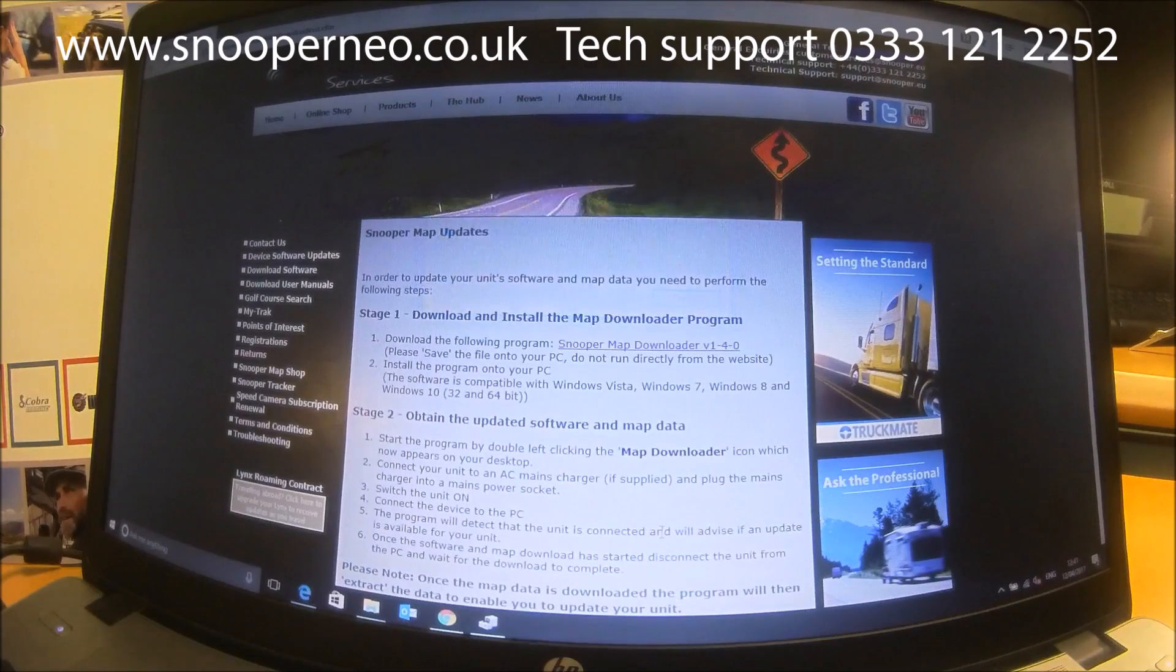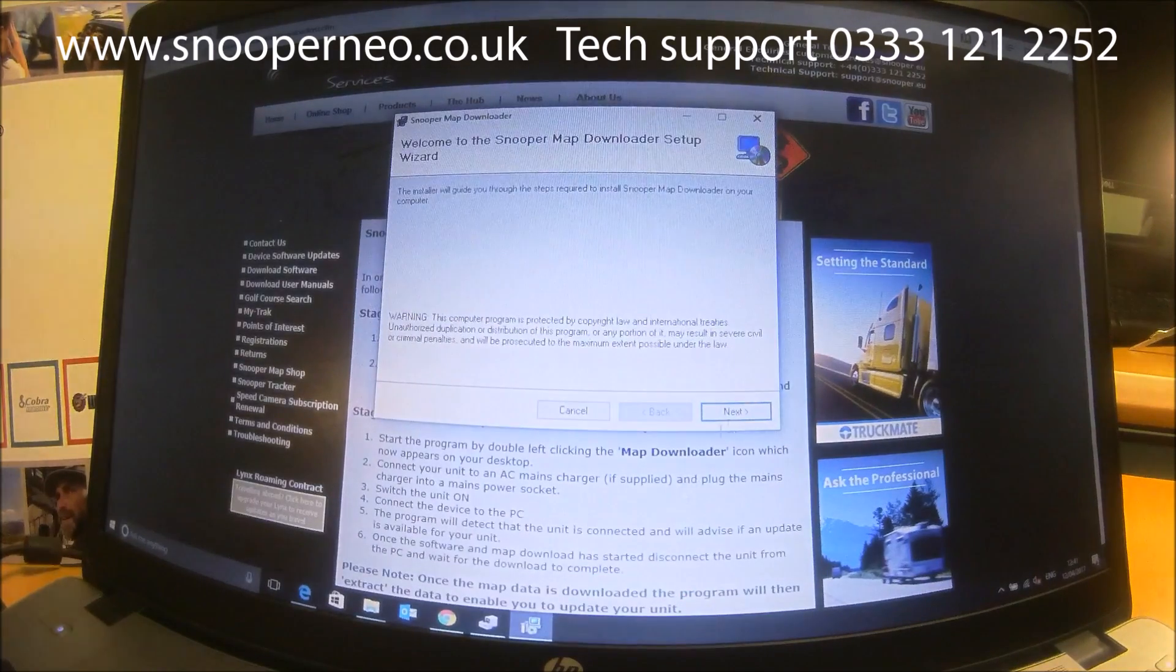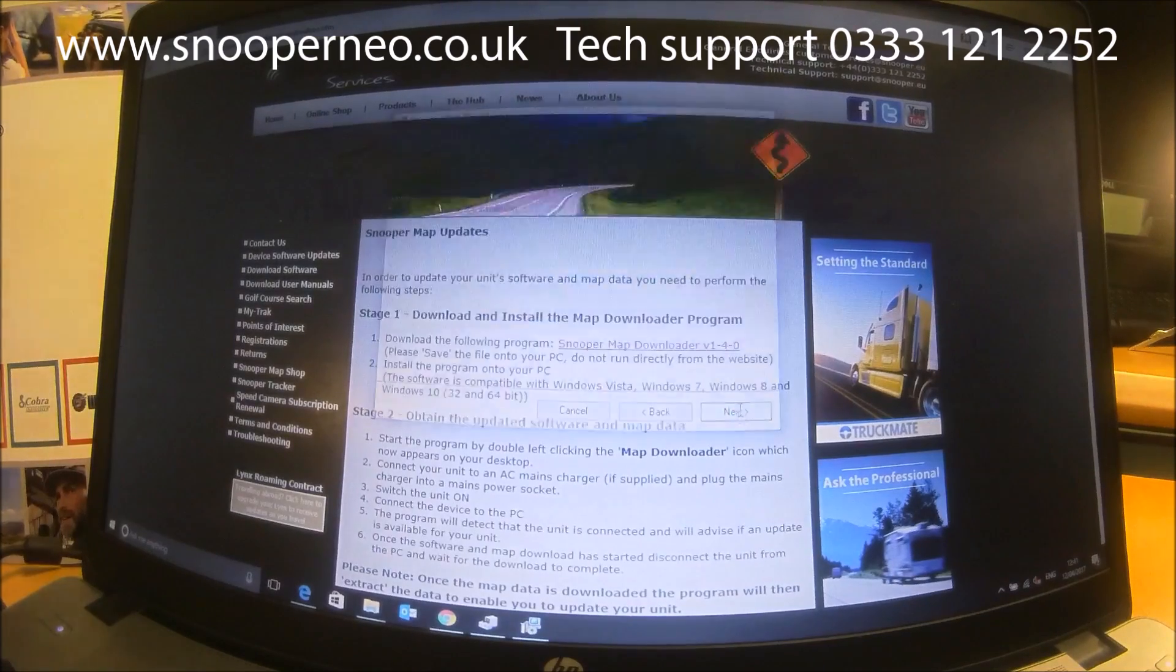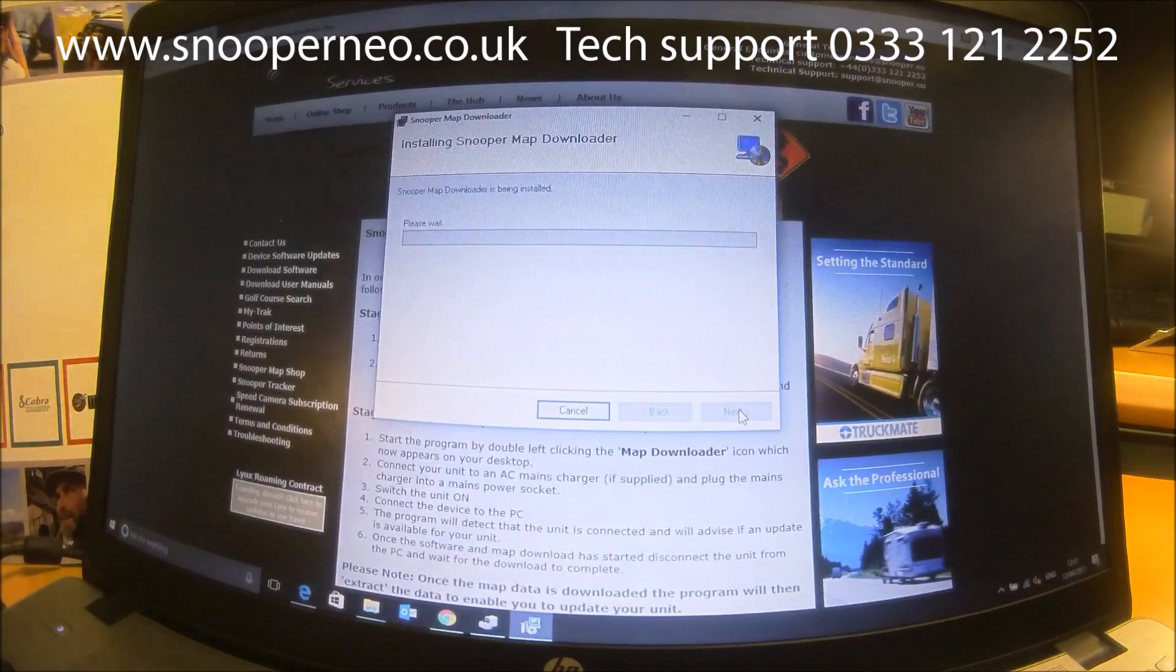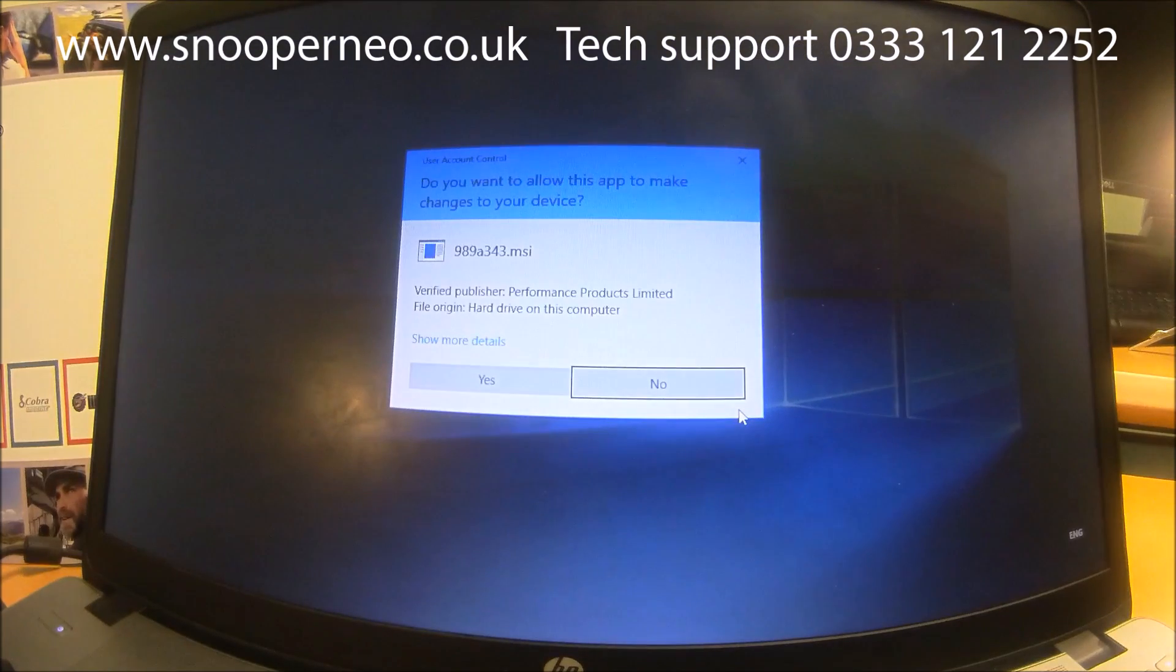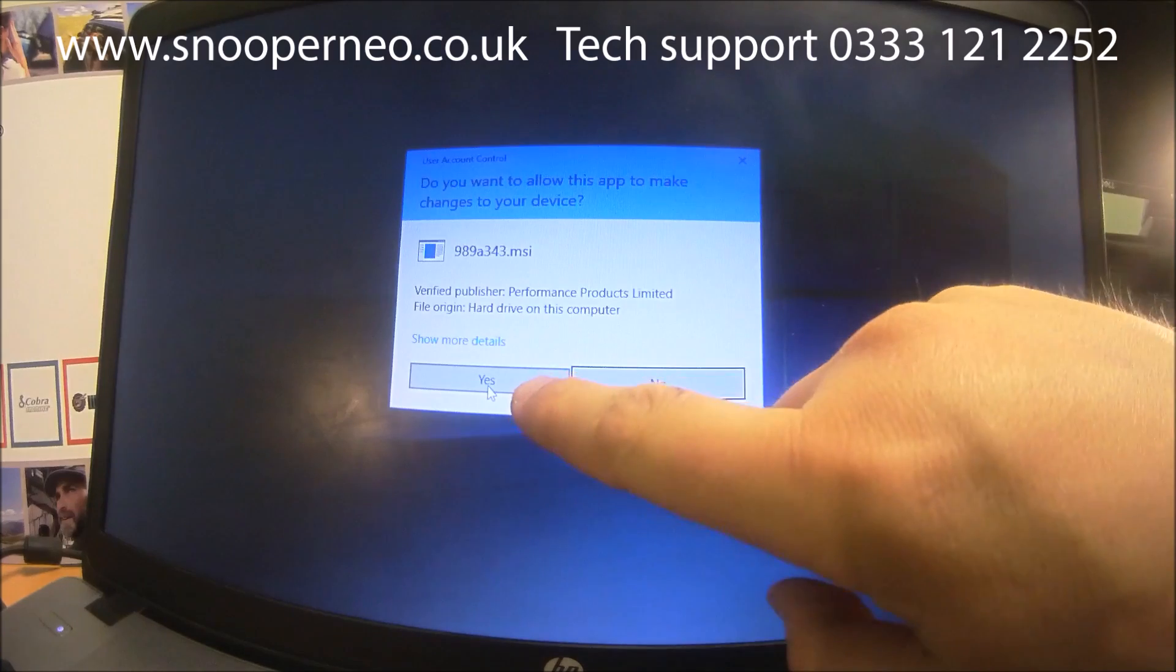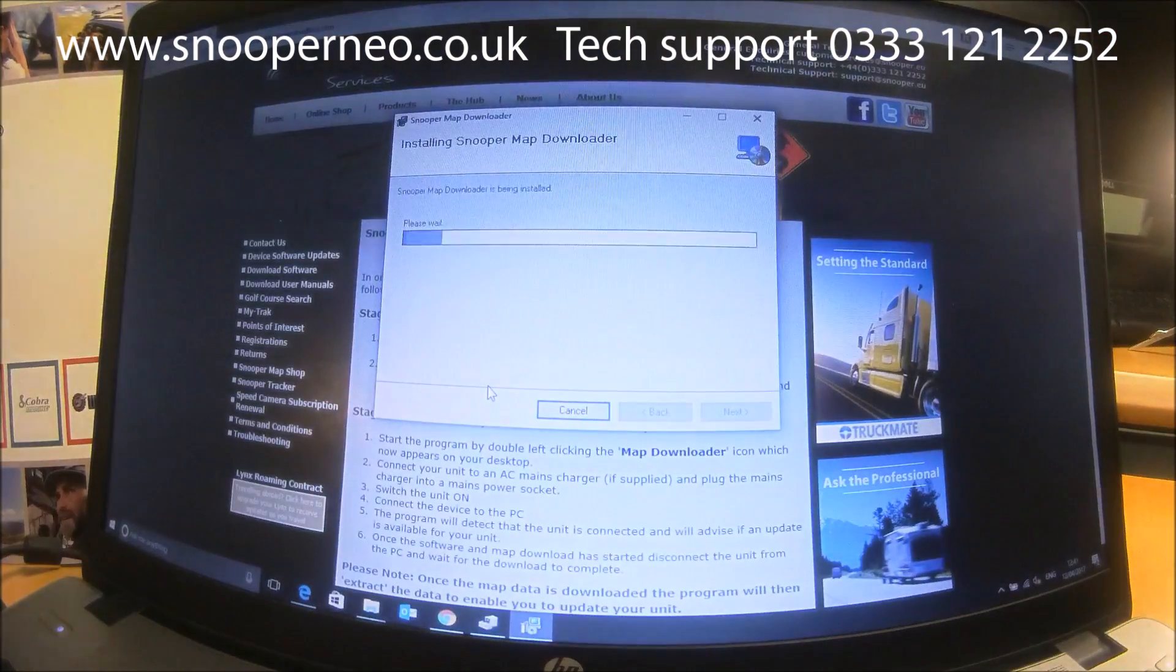Once you press Run, it will come up with the map download standard. You always need to click yes or agree on any of these screens that pop up.